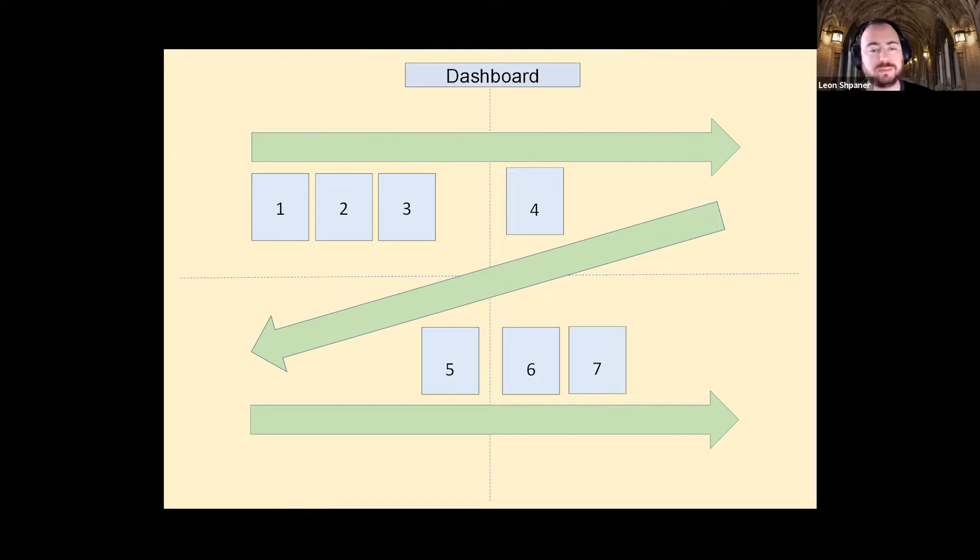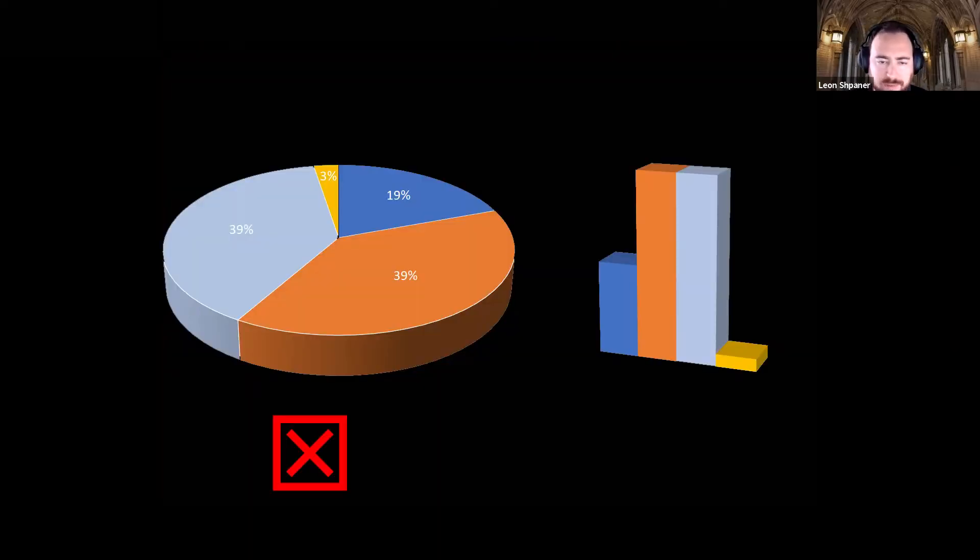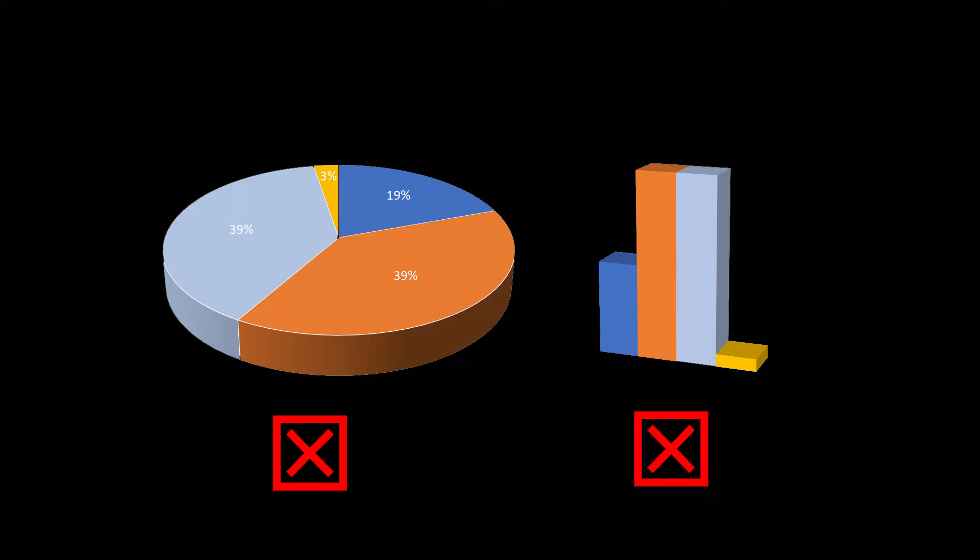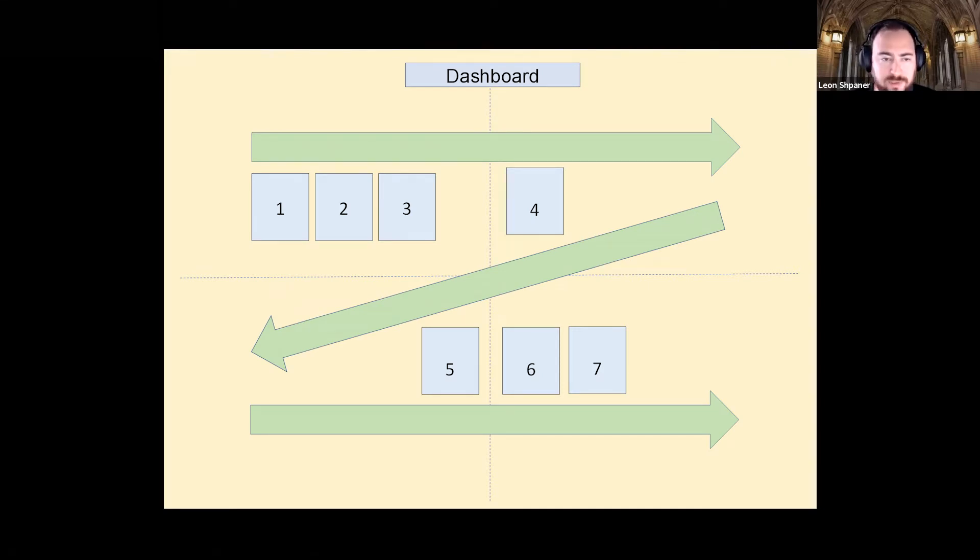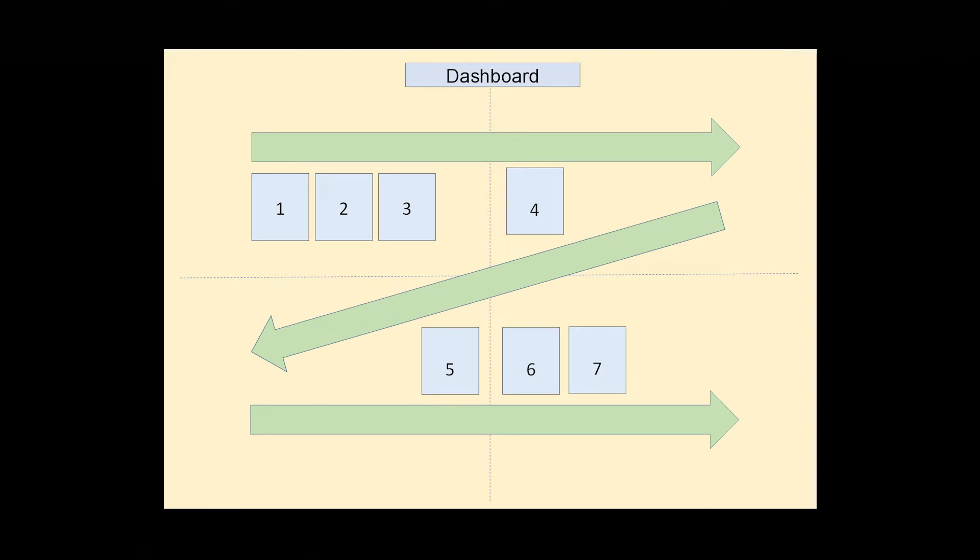Please, please, please, please, please never, ever, ever do any kind of 3D pie chart or bar chart. That's a classic novice mistake. Classic. And I was guilty of that at first too. But we all do it at some point or another.